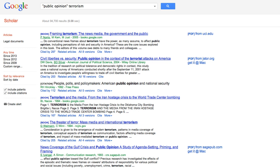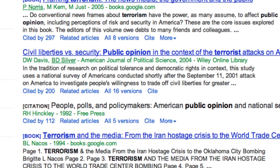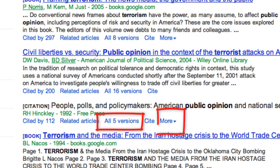Here are our search results. Some are books and some are journals. Unfortunately, there is no way to limit to just journal articles. Just click the "Get it at Mac" link to access the full text. Don't see the Mac link? Try clicking on Versions or more.